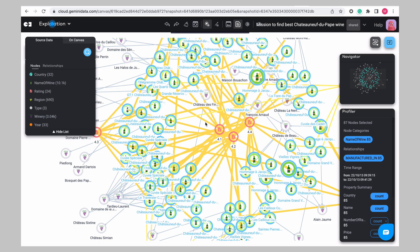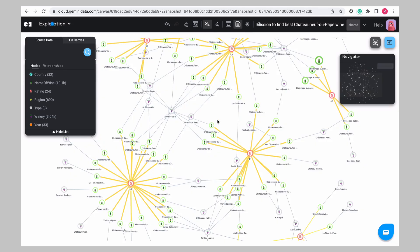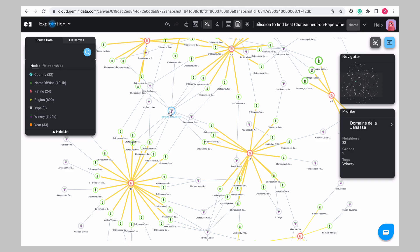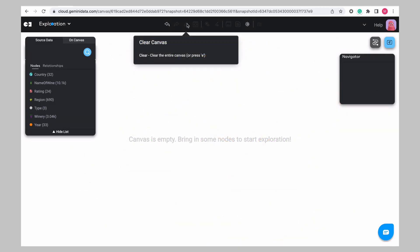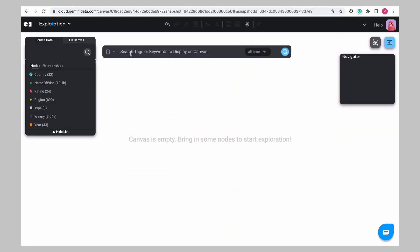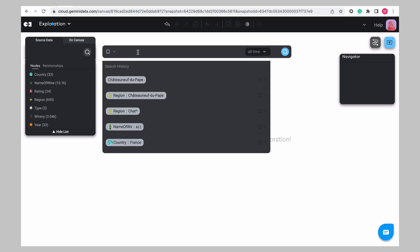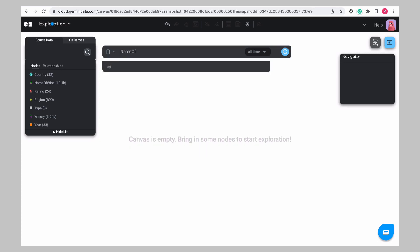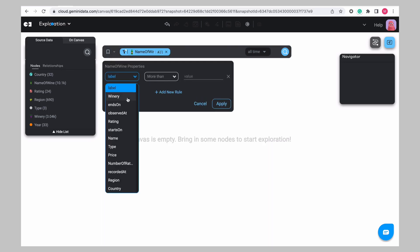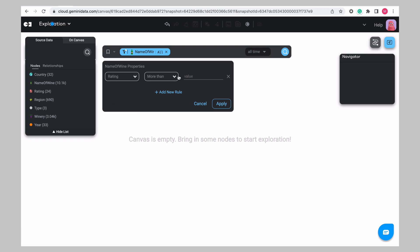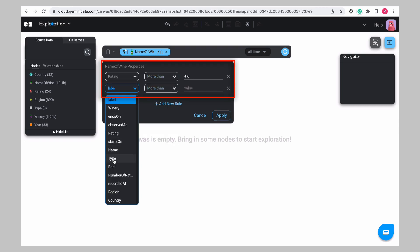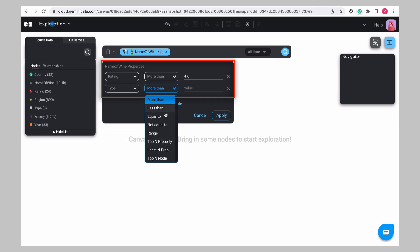There are several ways of finding the answers you need using Gemini Explore. Feel free to clear this search and use the search filter mechanism as shown here to find your own wine. For instance, a rating of more than 4.6 out of 5 and perhaps just a red wine.